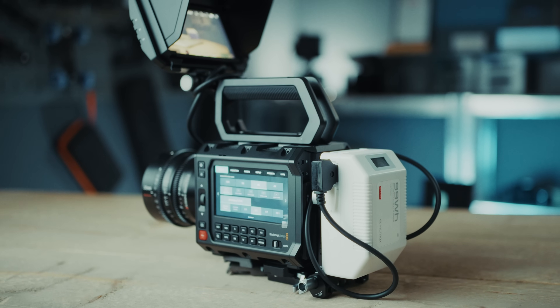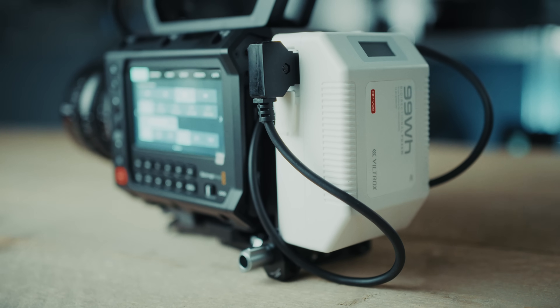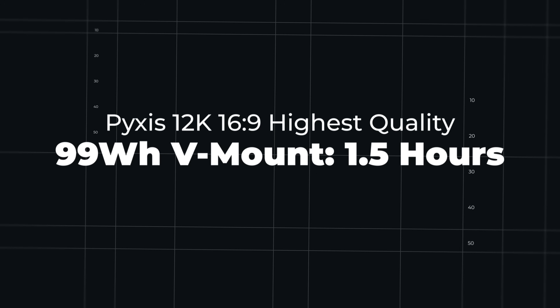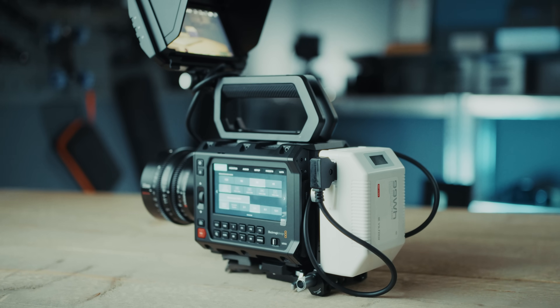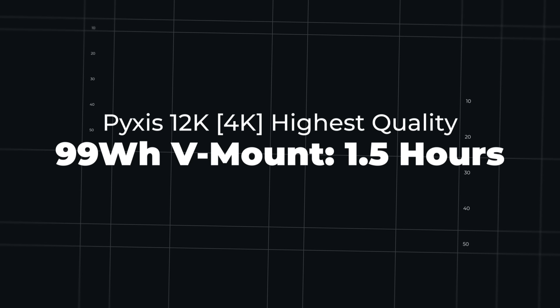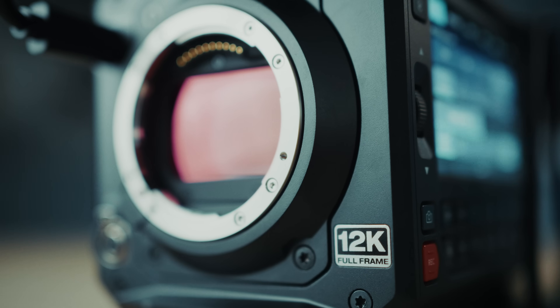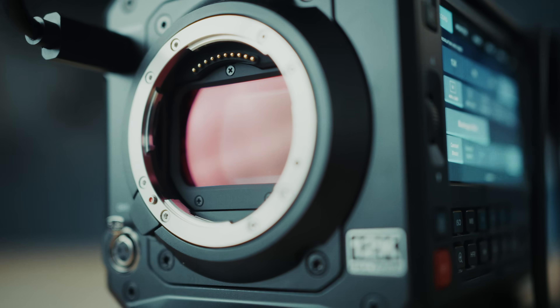Battery life: I always use V-mount batteries, so that's what I tested. With a 99 watt-hour V-mount battery filming in 12K 6:9 at the highest quality constant bit rate — also with the USB-C monitor connected — I got around one and a half hours. For comparison, the Pyxis 6K filming in 6K 6:9 at highest quality constant bit rate gave me four and a half hours. Importantly, shooting 4K with the Pyxis 12K also gives one and a half hours, because you're still using the full sensor — you get the same battery life but need less storage.